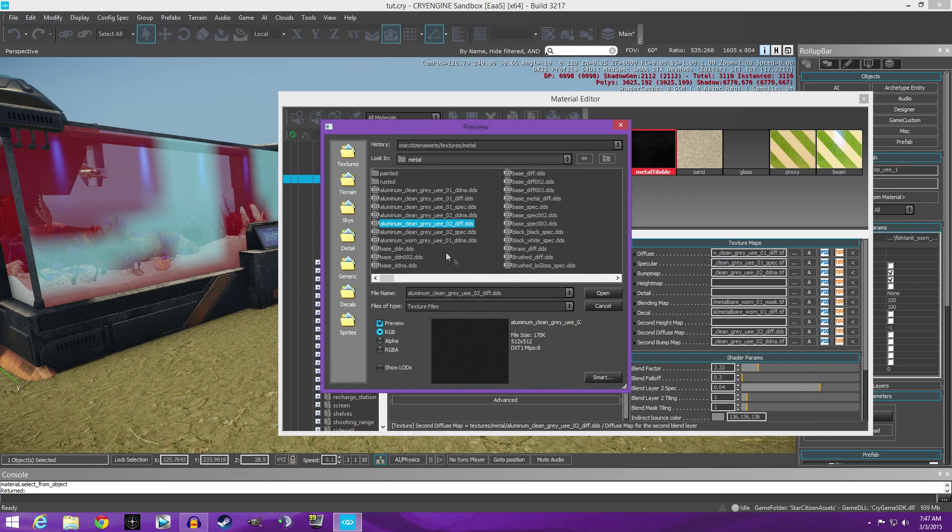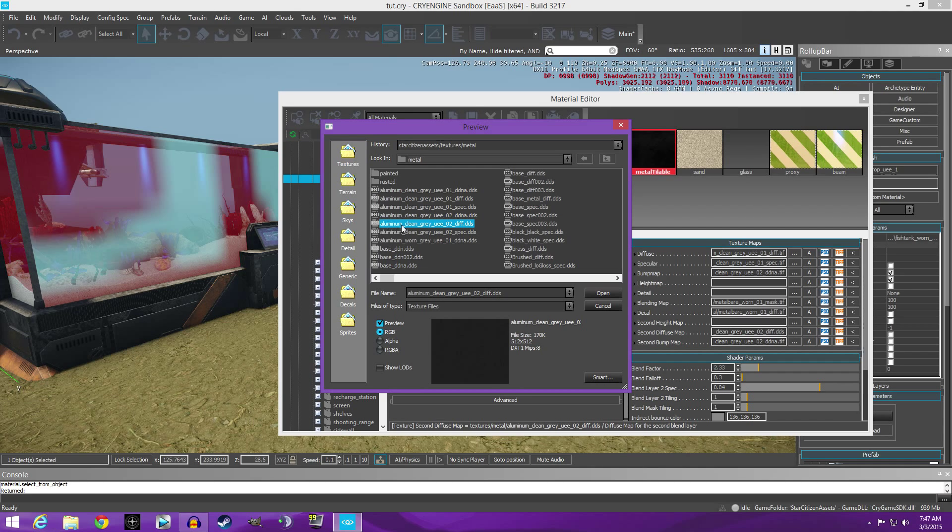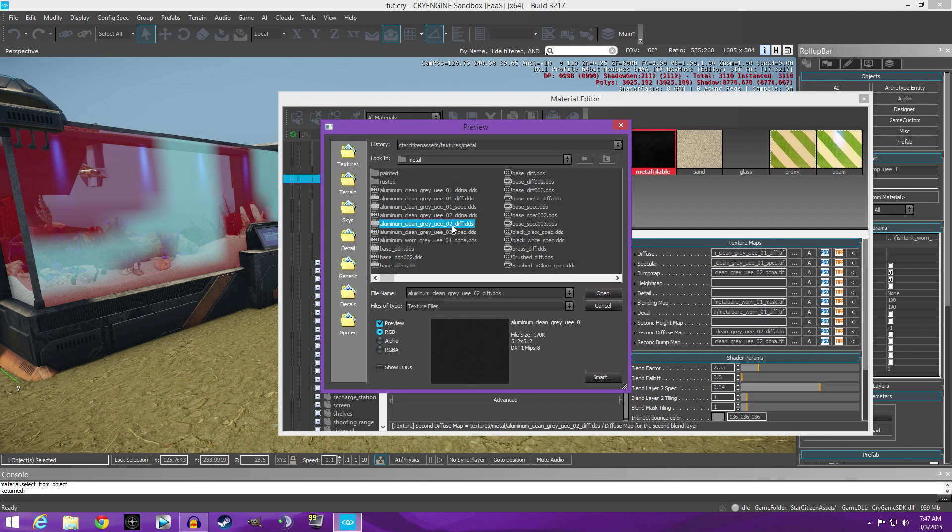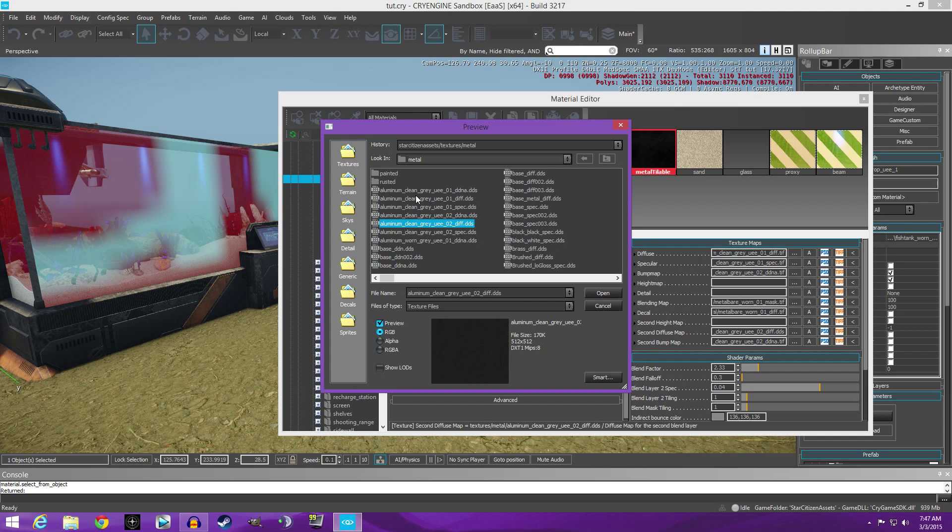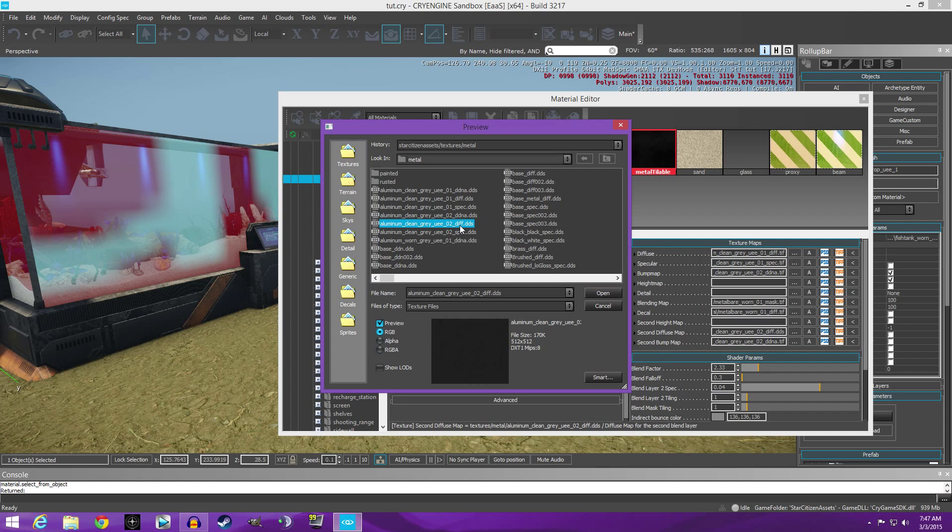And if you'll look, it's aluminum clean gray UEE O2 for the ddna and the DIF file. So you're using the same collection of materials and textures, it's just different file extensions. One's a bump map I believe and one's a diffuse map. DIF is the diffuse.